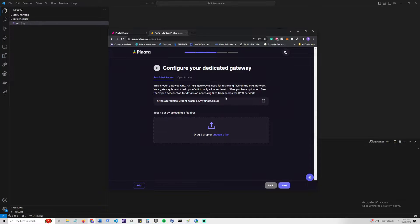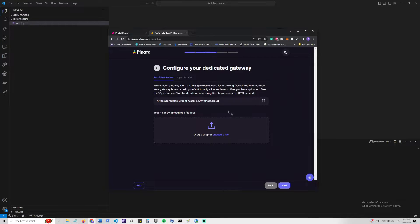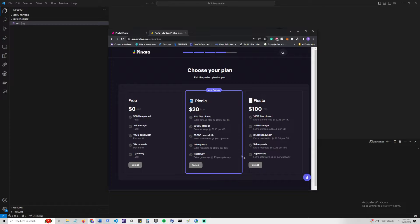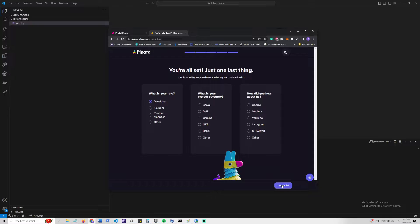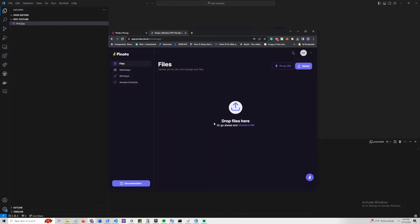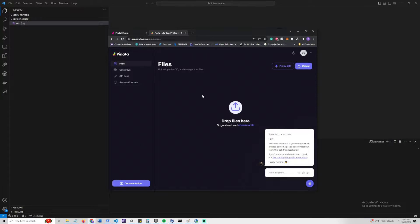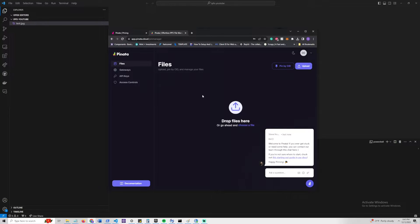It's going to ask us about a gateway as well. We can just go ahead and ignore that and click Next, and then select a free plan as well. Let's just say we're a developer, and let's go to Let's Build. So we have this set up. We have our account, and we have our API key.